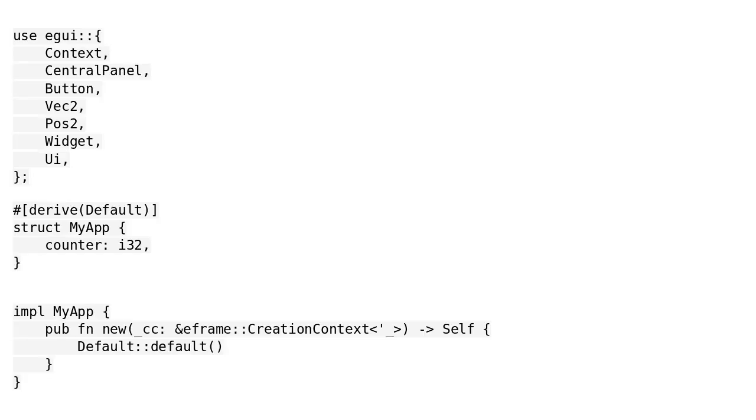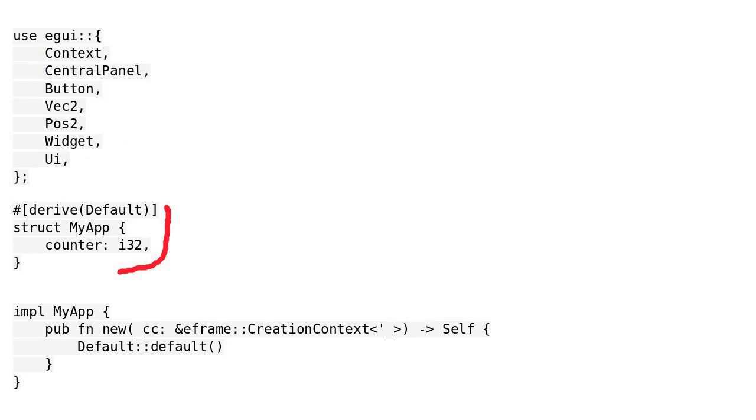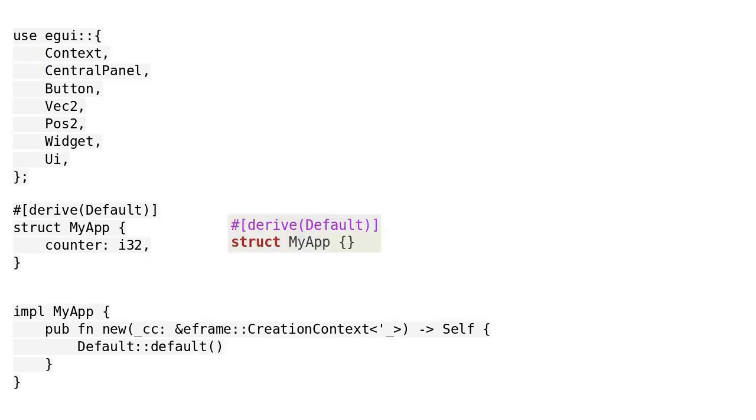We know what Context is and what CentralPanel is. These are the components we are going to learn today. As we have seen in the first video, we need to define a struct. Last time, we defined a struct without any fields. In the current example, we have defined a field named counter.